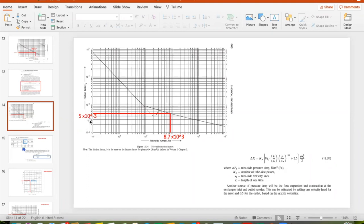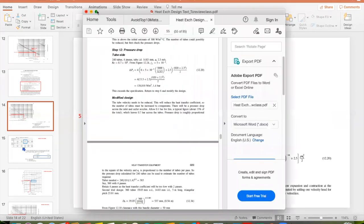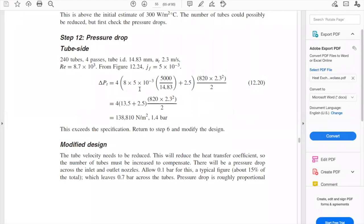These graphs are not very easy to read, but this is a very well-known textbook for design and the graphs are very accurate. Once we have the friction factor for the tube side, we can put numbers into equation 12.20. If we convert to bars to compare with the limiting pressure allowed in this problem, we find that the delta P in the tube side is 1.4 bars. Is this allowed according to the design requirements?